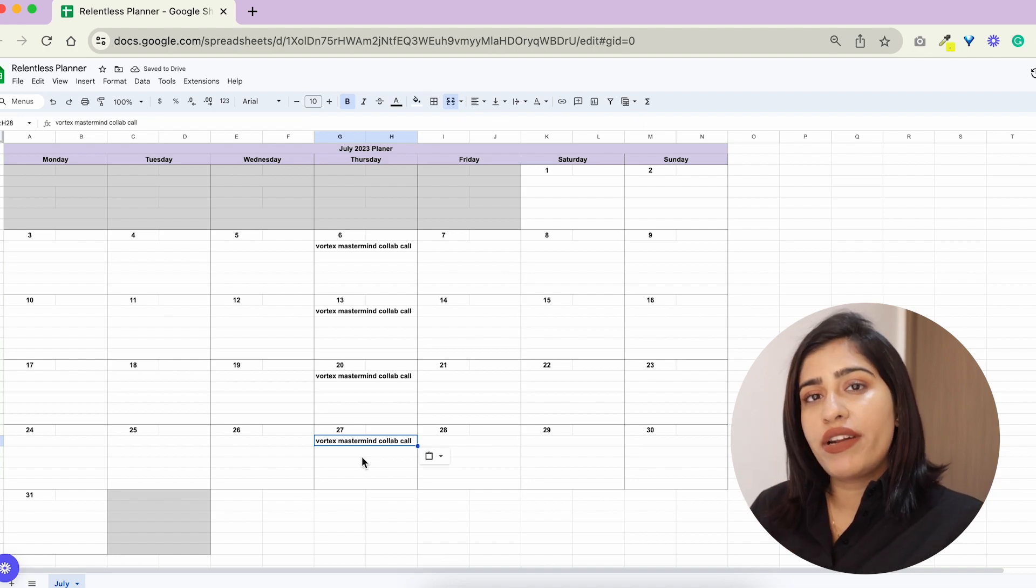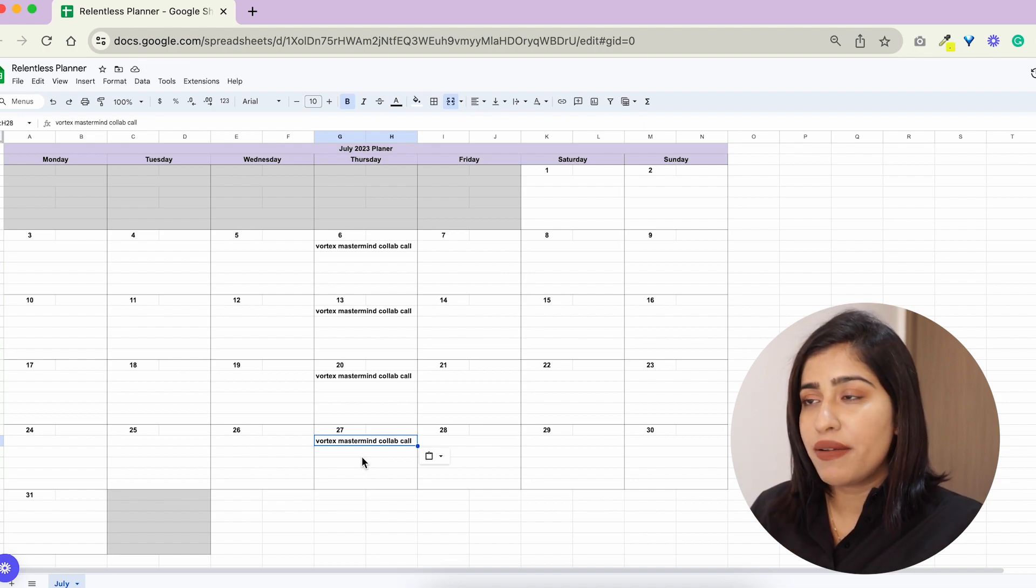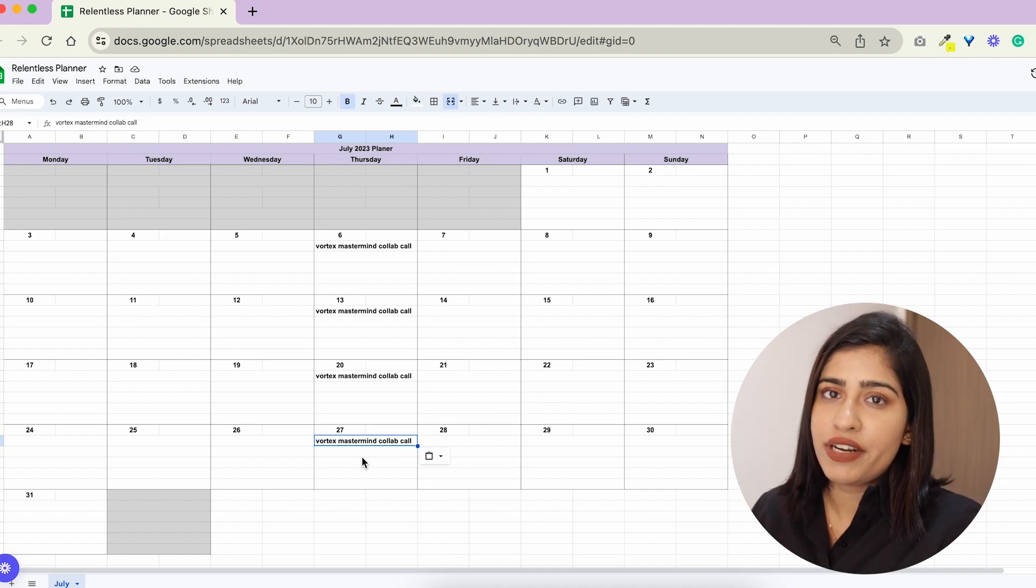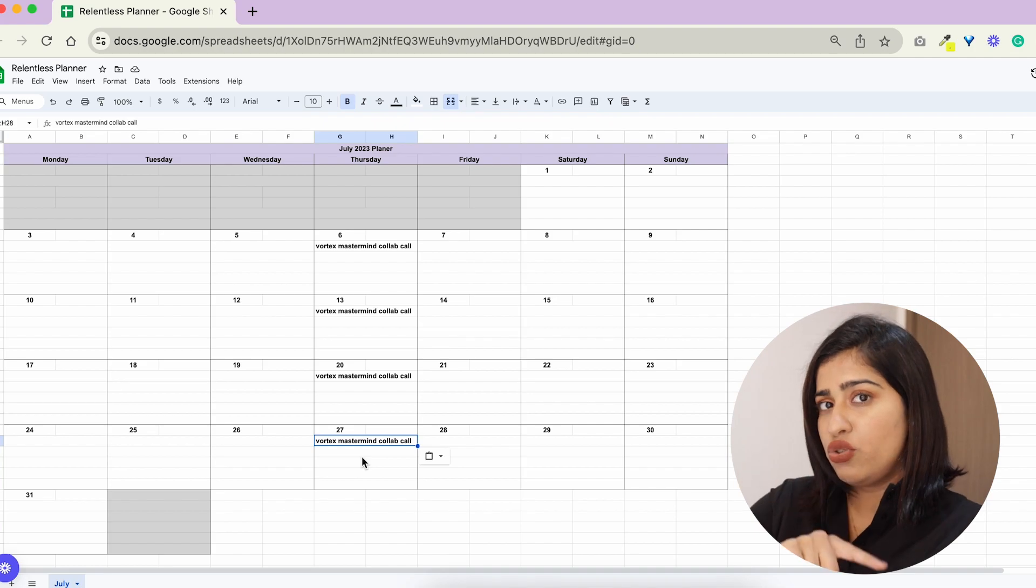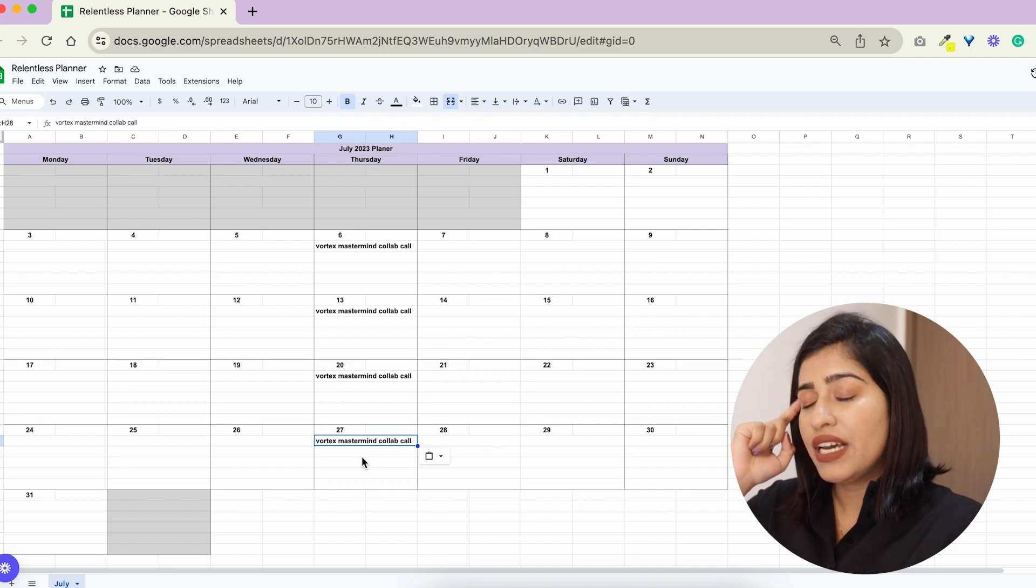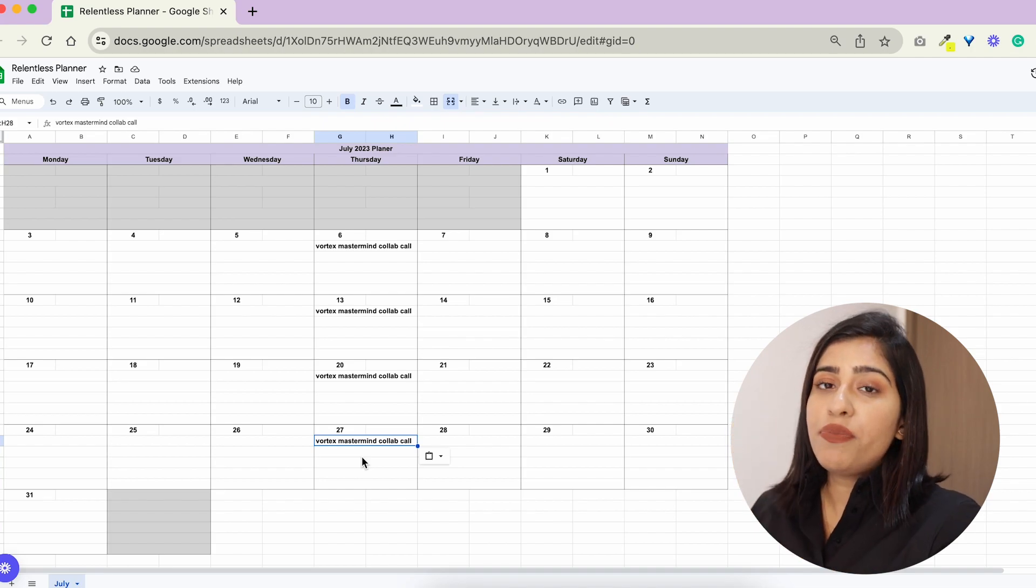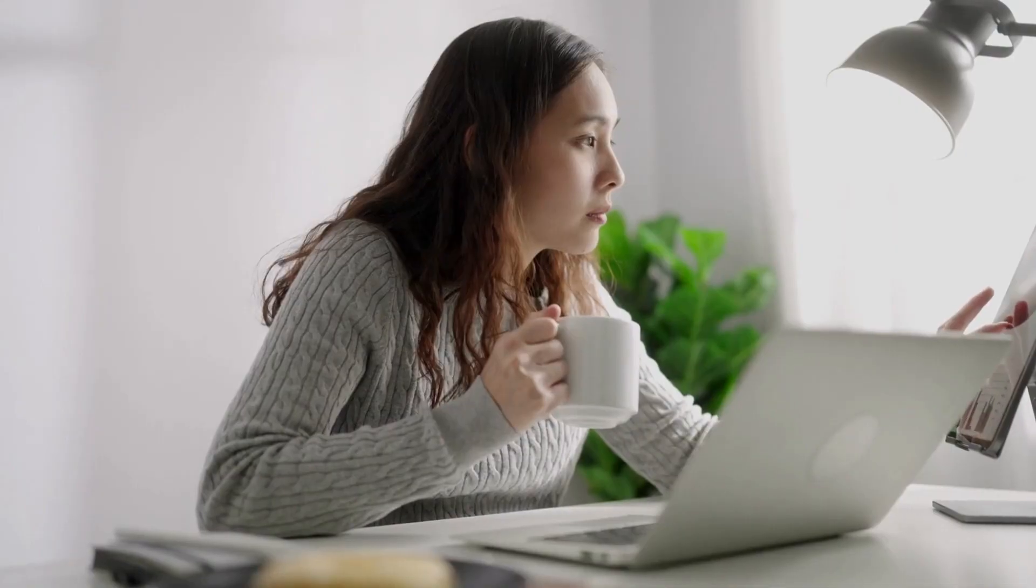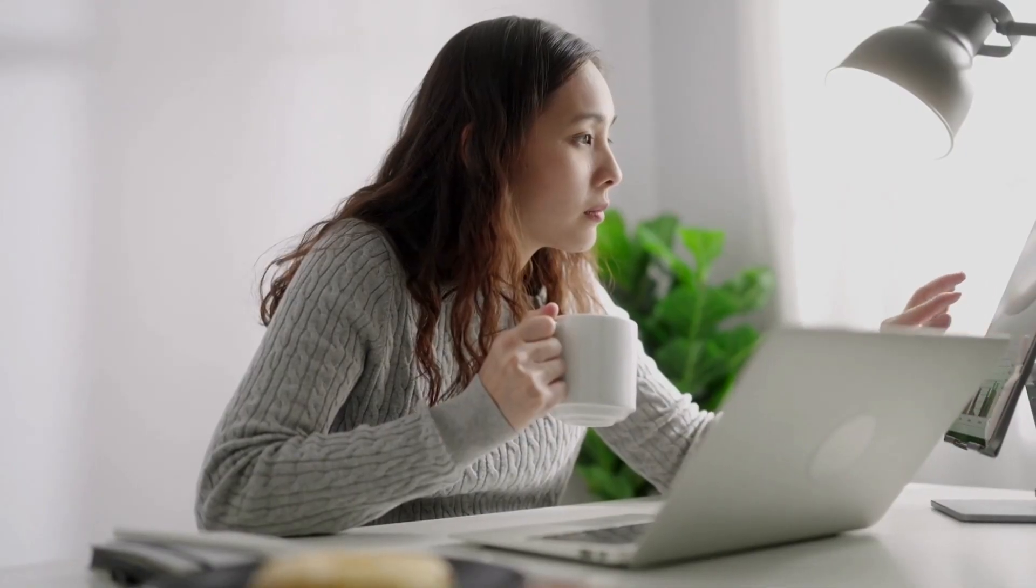Once every 90 days we do a quarterly event as well, but this month is not a quarterly event month. It was June last month so I'm not putting anything like that here. Anything else that you could think of? For me, to be very frank, my calendar is pretty empty. That is how I work the best. I don't like unnecessary calls and meetings scheduled.